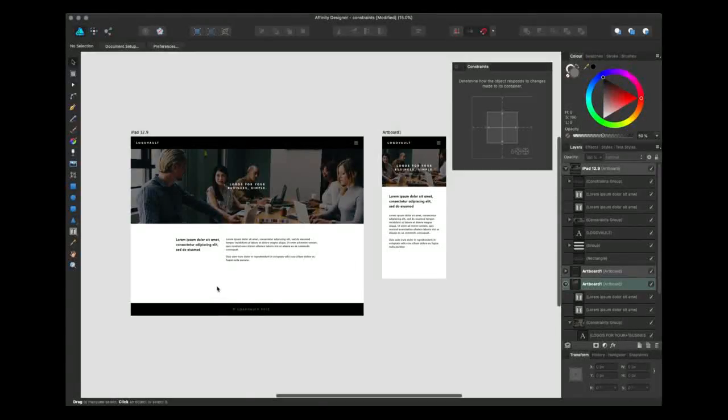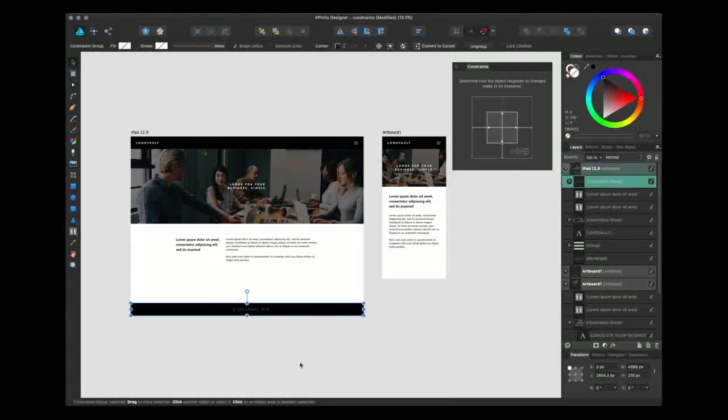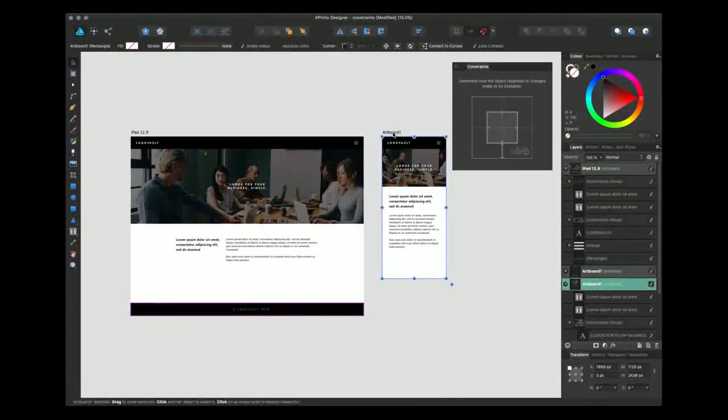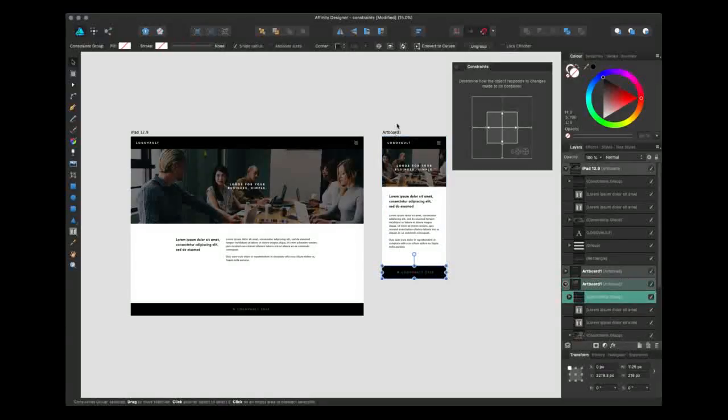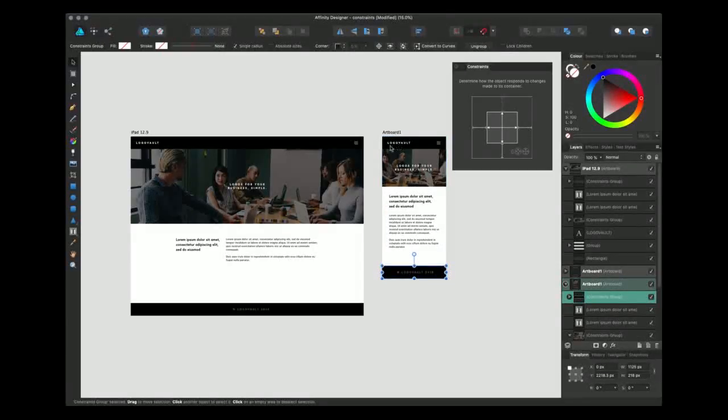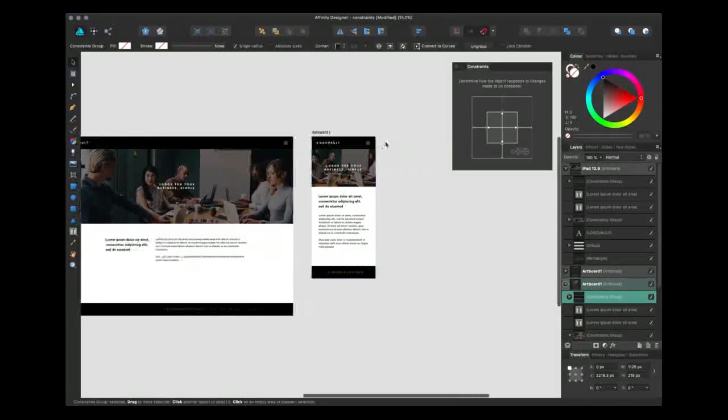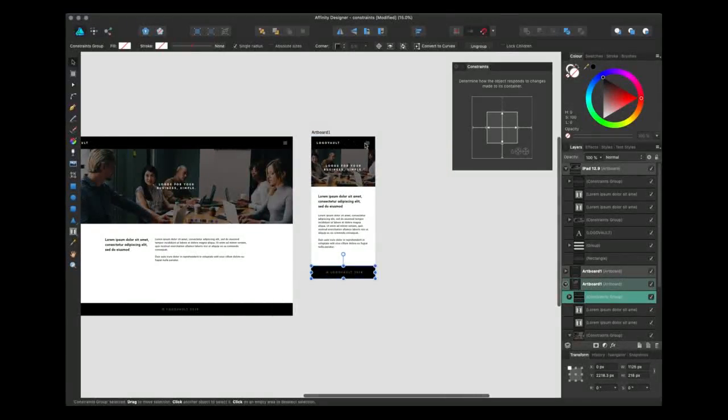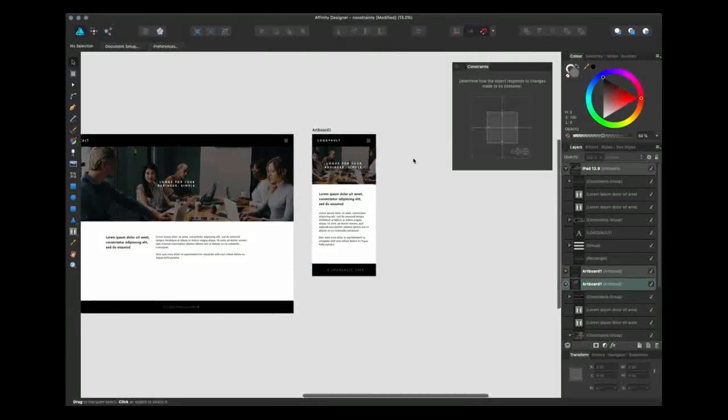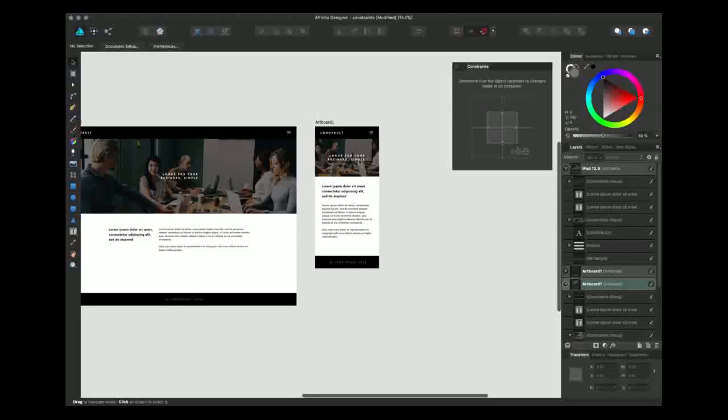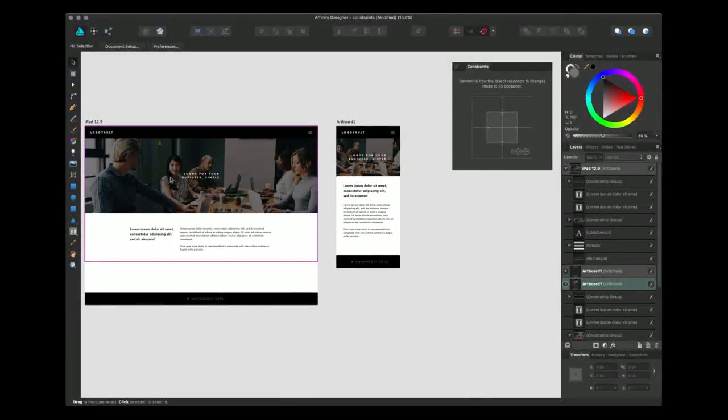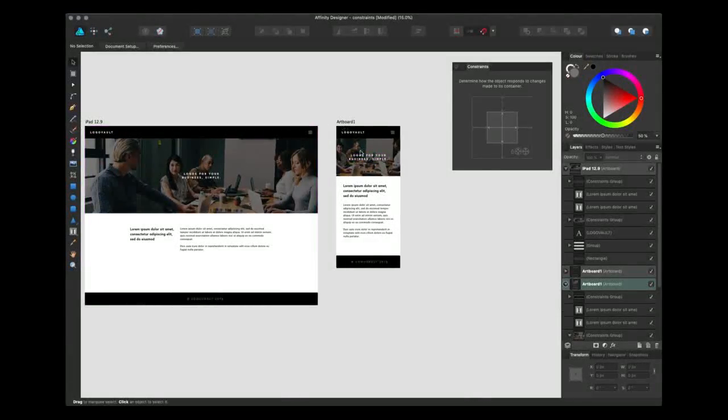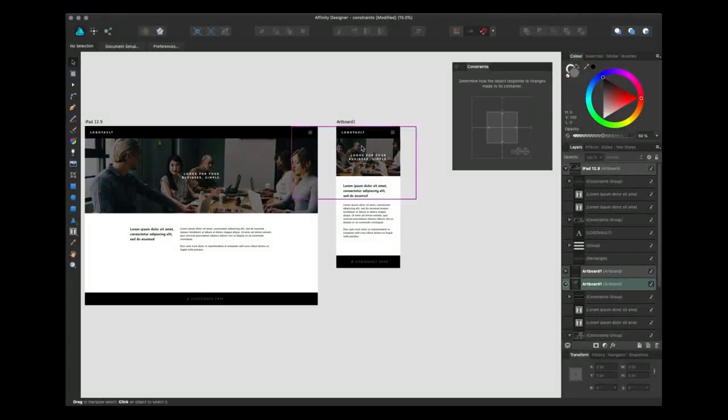That looks nice, and all that's left is to just copy over the footer, which is constrained in the same way as the header. And there you go. We just went from an iPad design to an iPhone design in fewer clicks.